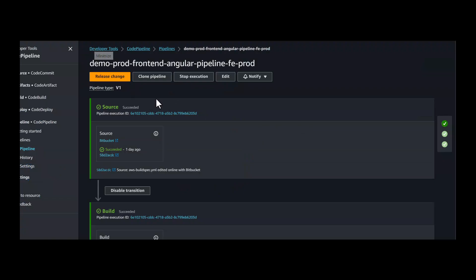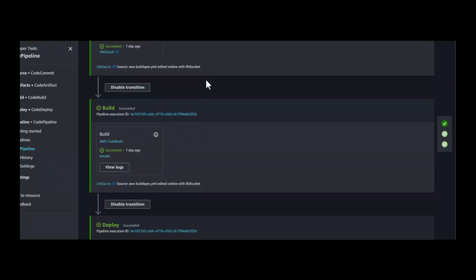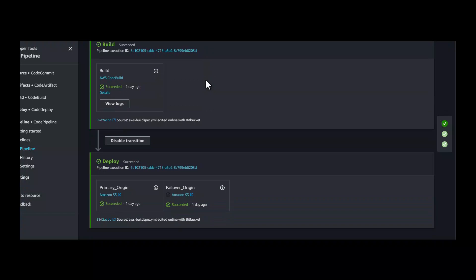It will also create a pipeline with source, build, and cross-region deployments. You should customize this based on your requirements.